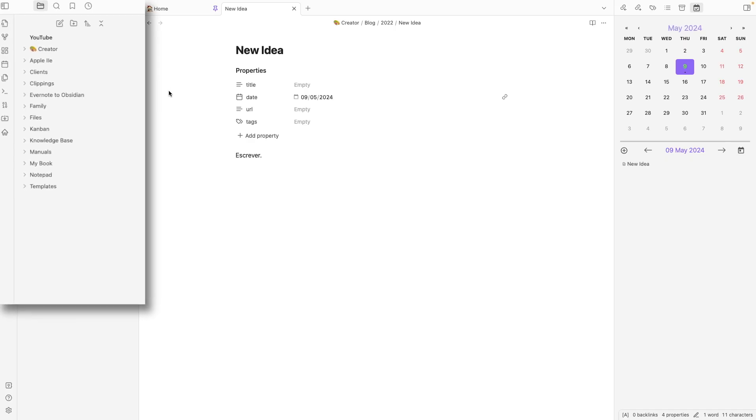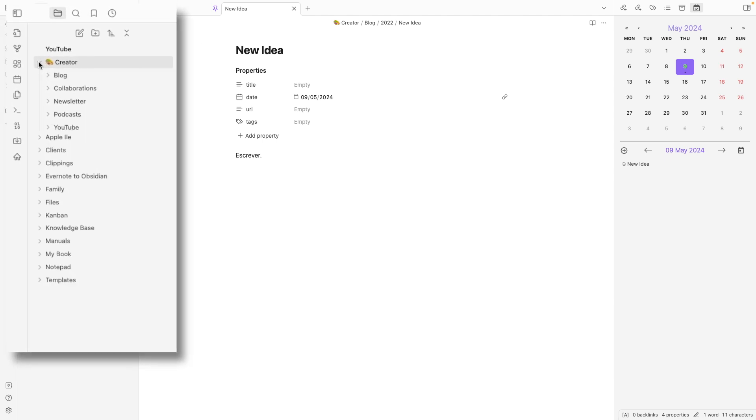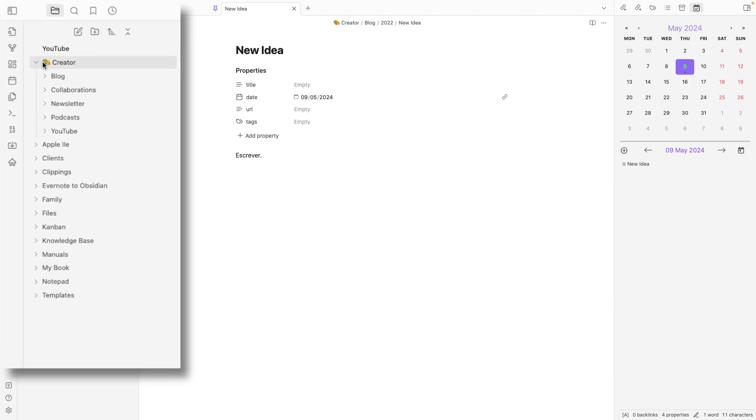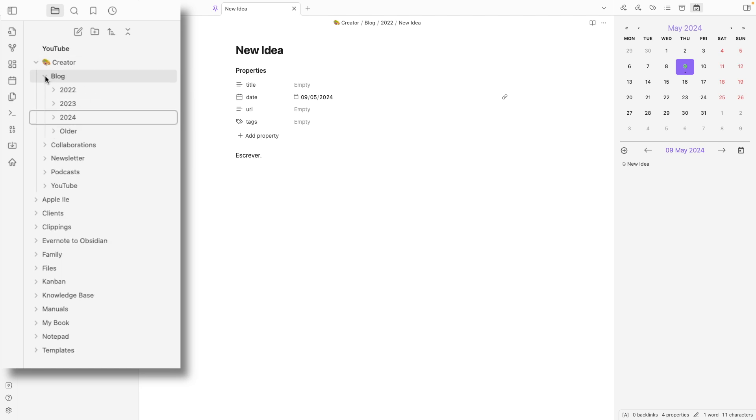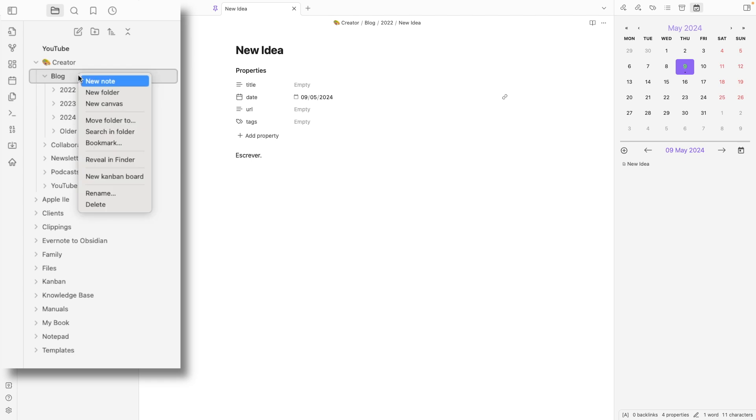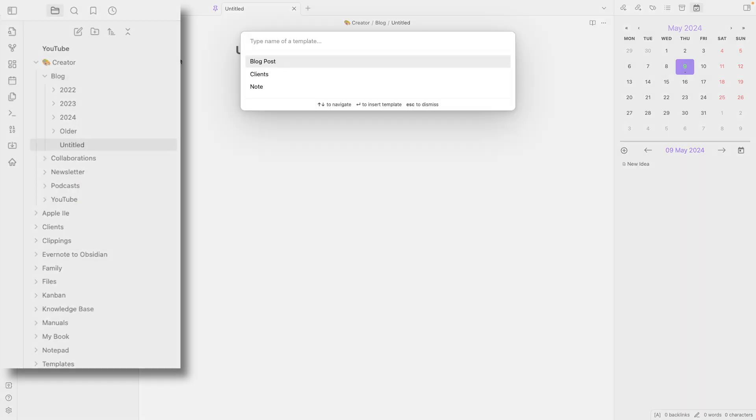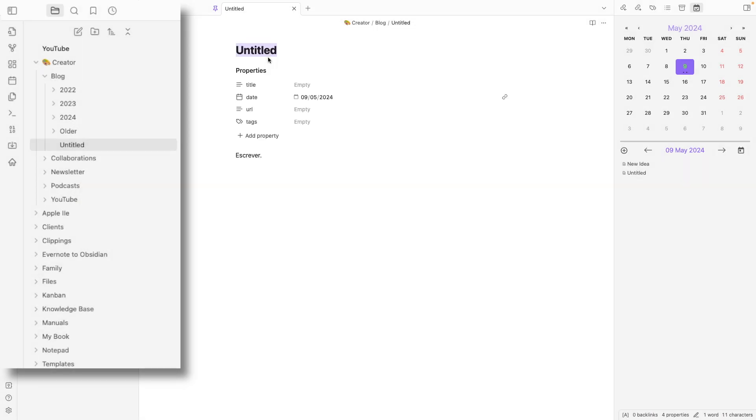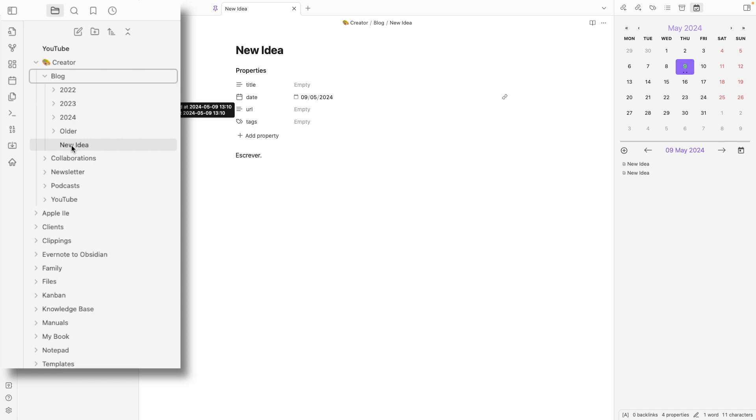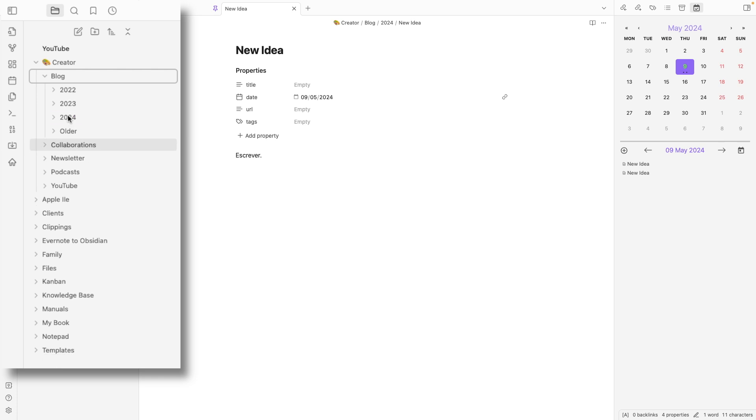Last time we talked, we ended up with something like this - creator, inside creator: blog, collaboration, everything that is related to my creator job. Inside each one of these, we have the years. The idea here was to right click, create a new note. This new note was a new idea. It will be here on the main folder and when that new idea became a post or something, it would be moved to the year, the corresponding year.